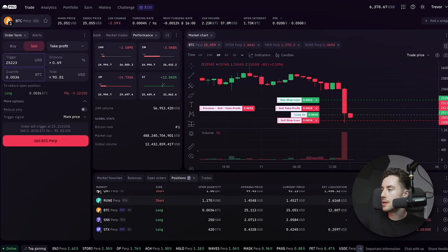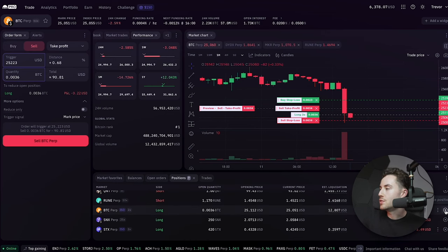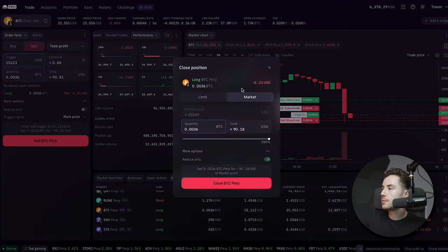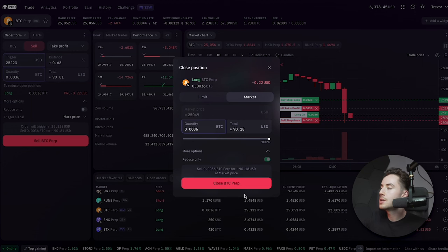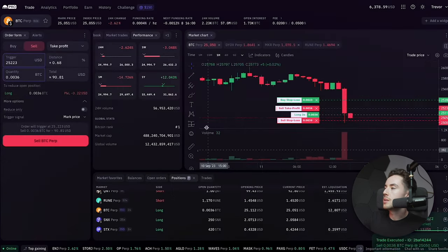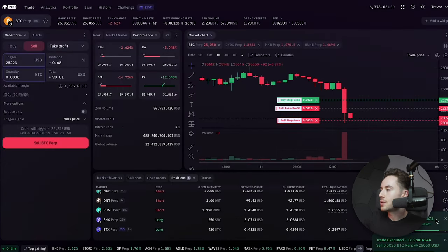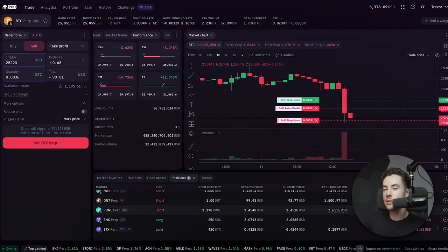Now if you want to exit a trade, you can just click on Close Position and it will automatically prompt you to a market close. So in this case, I'm just going to close that trade. Small loss. Hopefully you guys like this video for the small loss. By the way, if you want to sign up for Kraken, then use the affiliate link in the description below, which will help my channel.